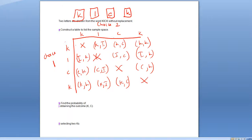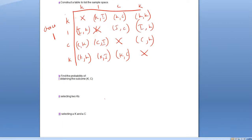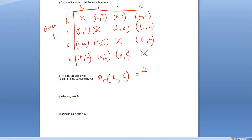All of these are possibilities except the diagonal doubles — we can't do the double, because it's without replacement. Now let's answer some questions. The first question asks for the probability of obtaining outcome KC — that's a K followed by a C. Looking through the table, there's one KC here, and a second one here.